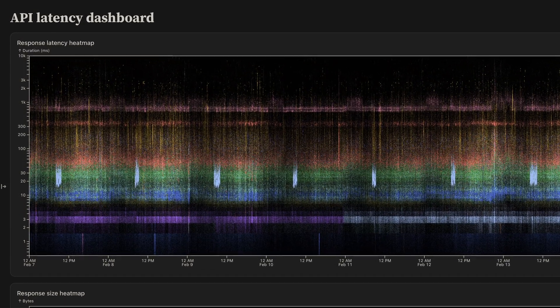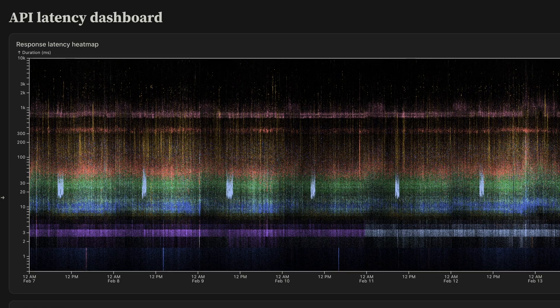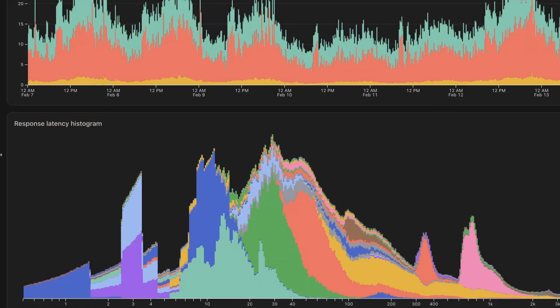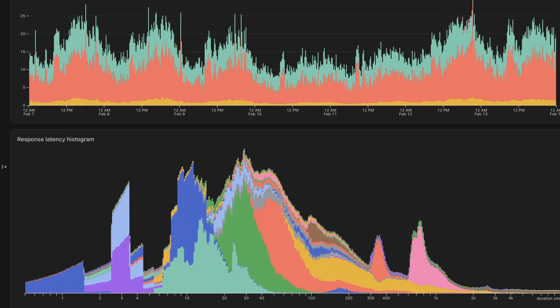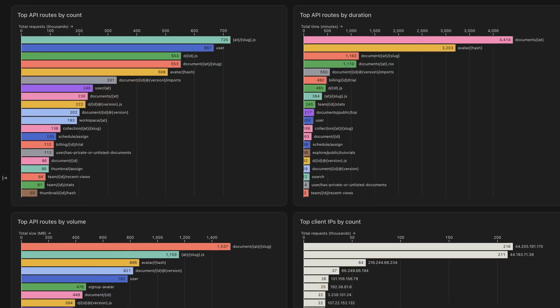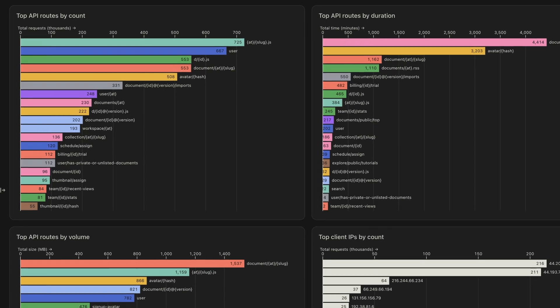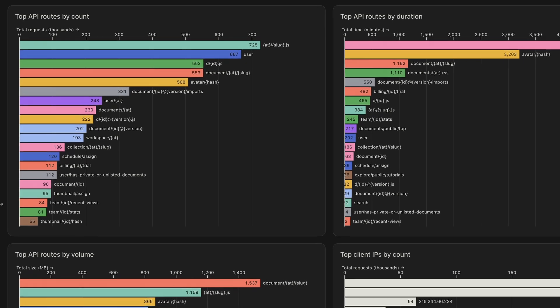Enter Observable Framework. Framework is our new static site generator for building fast, beautiful data apps, dashboards, and reports.